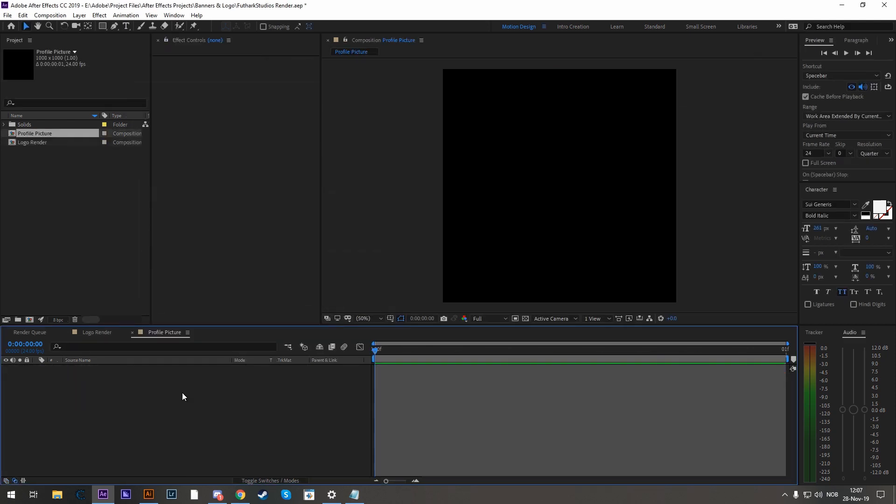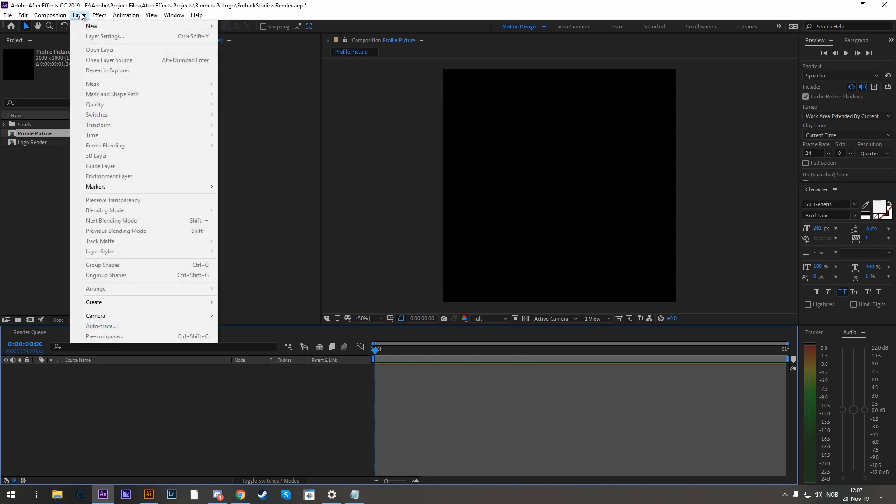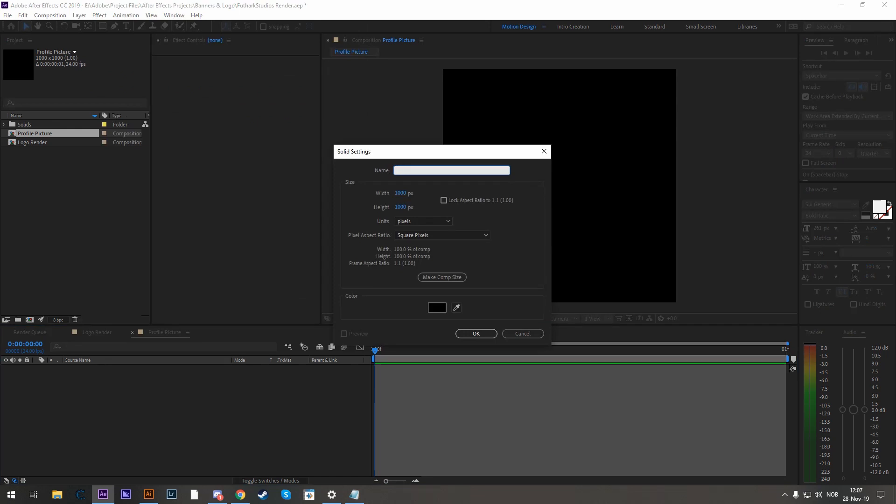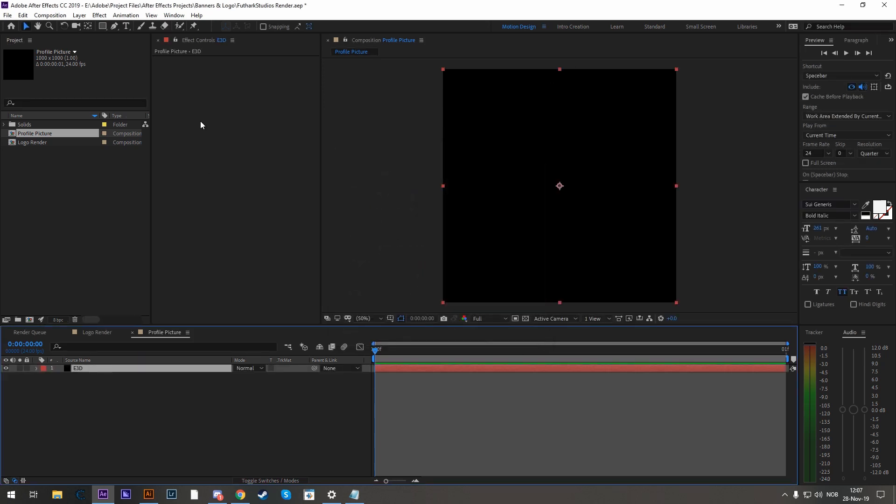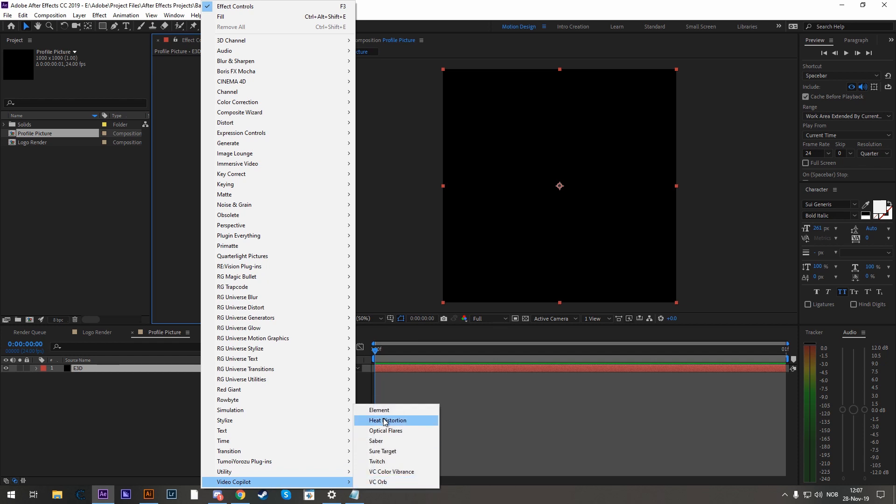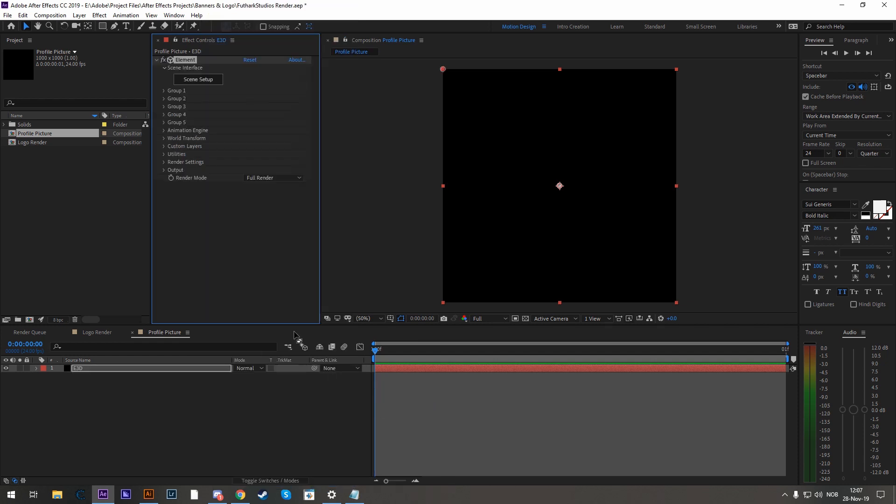Now let's add in a solid by going to Layer, New, Solid or hitting Ctrl Y. Let's call this one Element 3D and hit OK. Make sure the width and height is the same as the composition size. And in here, let's go to the FX Controls and right click Video Copilot Element.